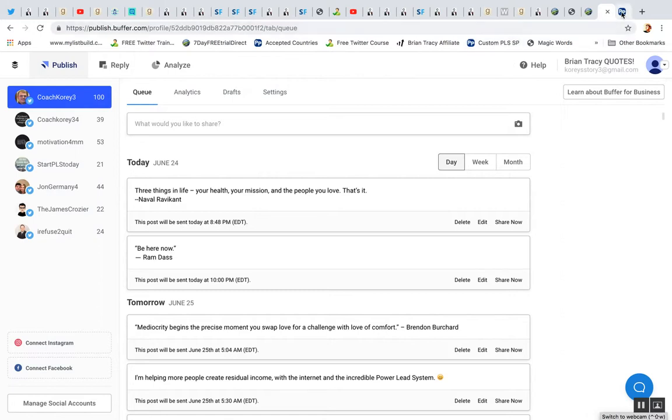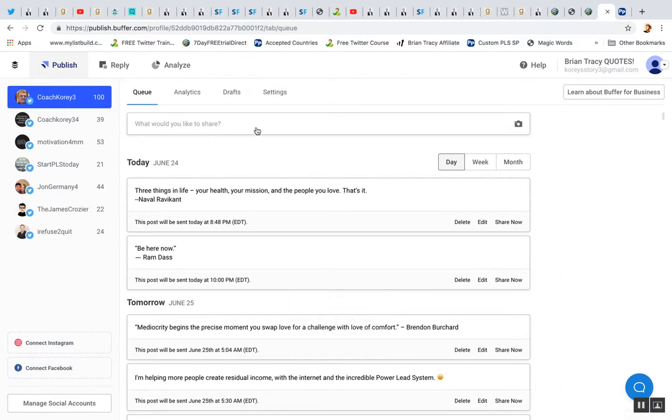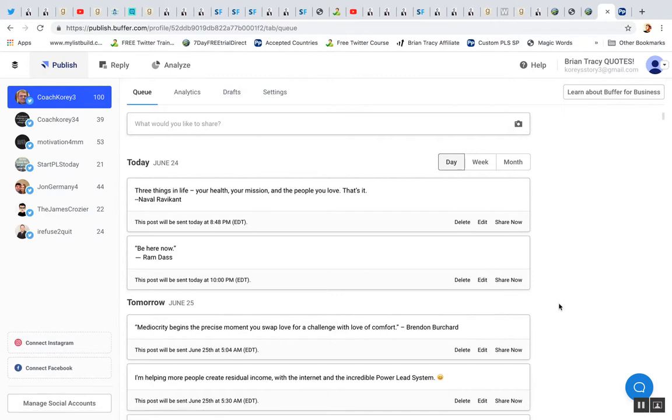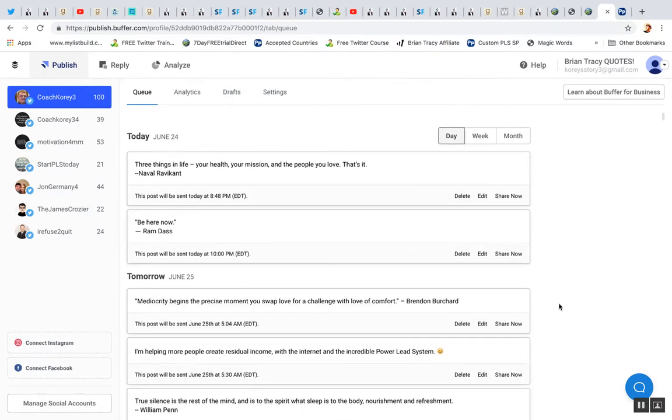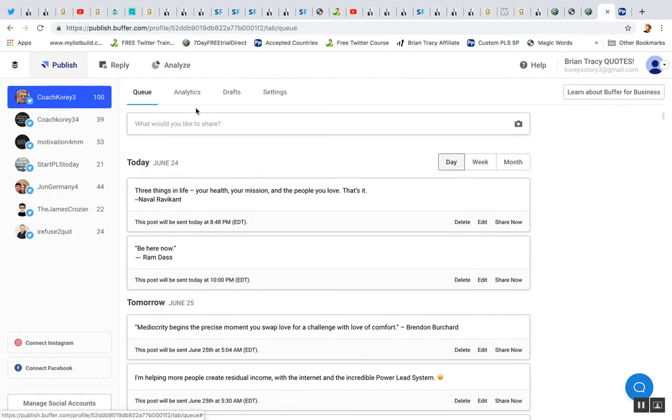So Buffer is a posting tool or platform for social media. I use it basically for Twitter. That's basically all I use it for. You can also use it for Instagram and Facebook and I believe some other social networks. They allow you to schedule up to 100 posts per profile.